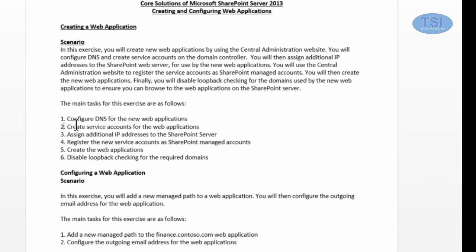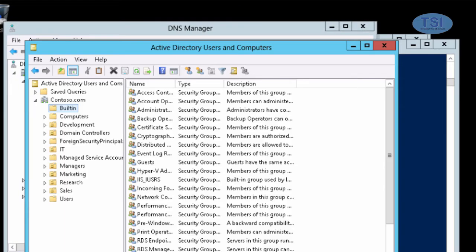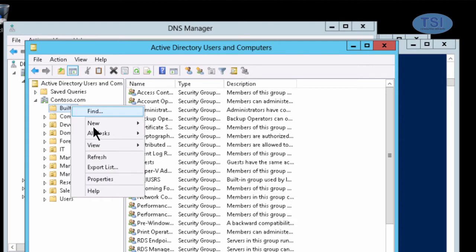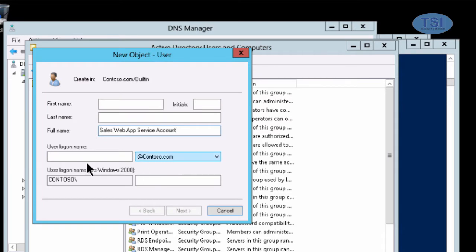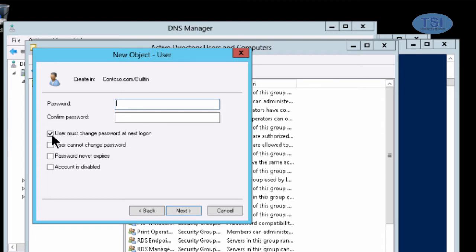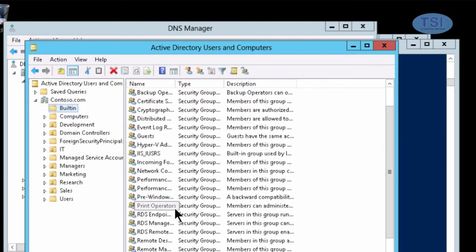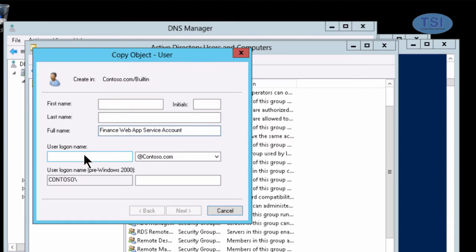I'm going to create service accounts for the web applications. I'm going to create a new user — on this one, it'll be 'Sales Web App'. Then I'm going to create 'SP Finance Web App'.